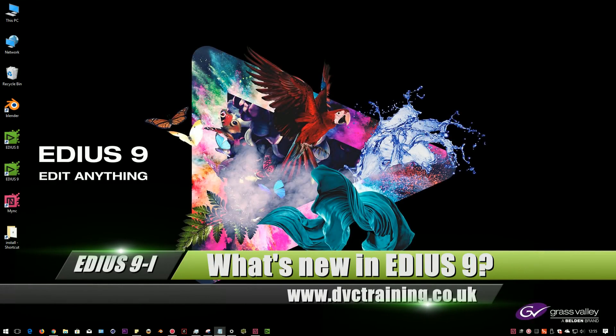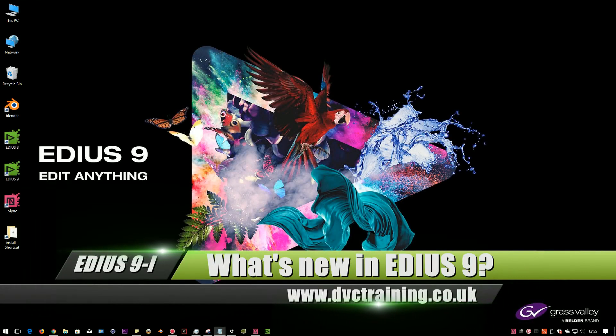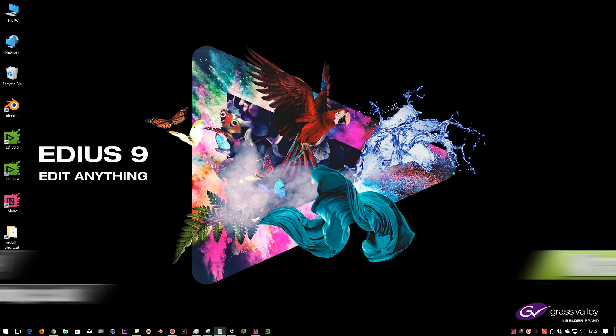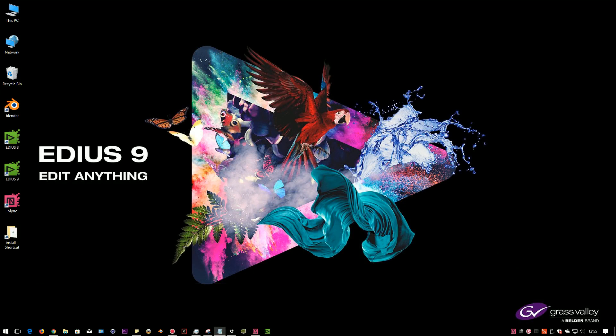Hello, it's David Clark here from DVC Training, and I'm going to do a short video about what's new in the very first release of EDIUS 9.